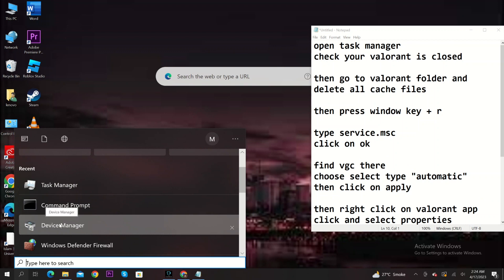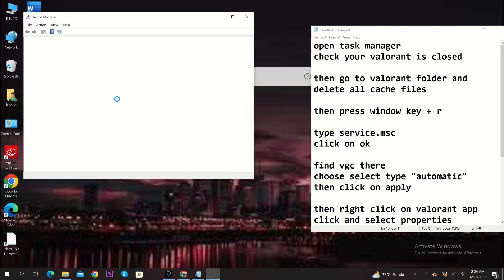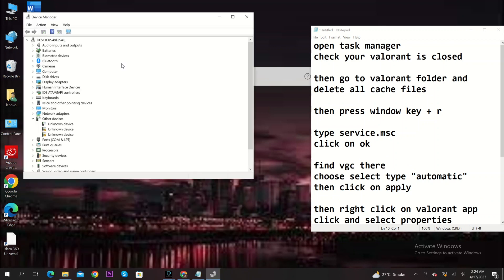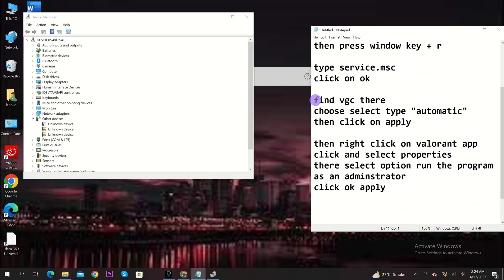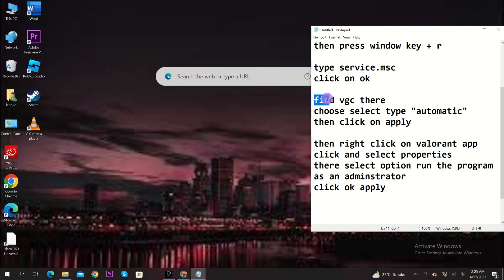Close the search box, go to device manager from the taskbar. Find VGC there. Select it, then type automatic. Click on apply.